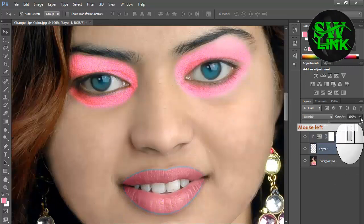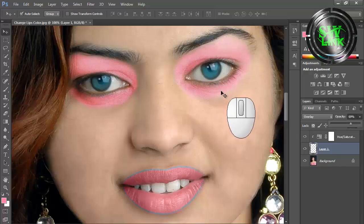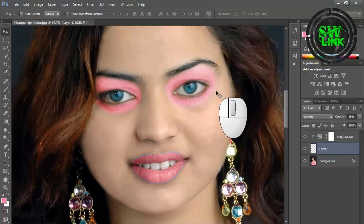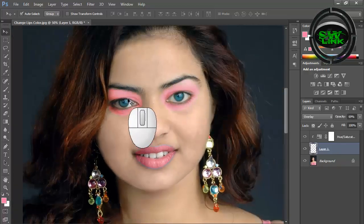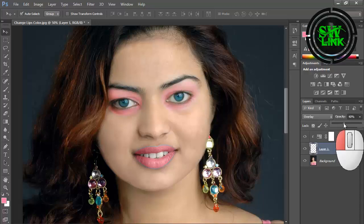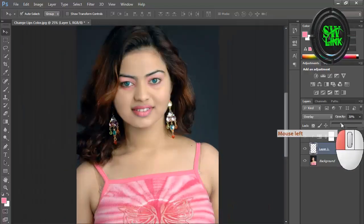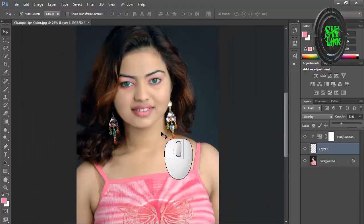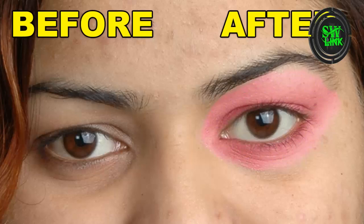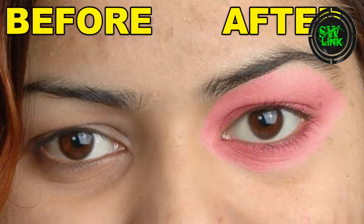Reduce its opacity and see the realistic eyeshadow created. Hope the tutorial will be helpful for you guys — subscribe to the channel to see more such Photoshop videos.